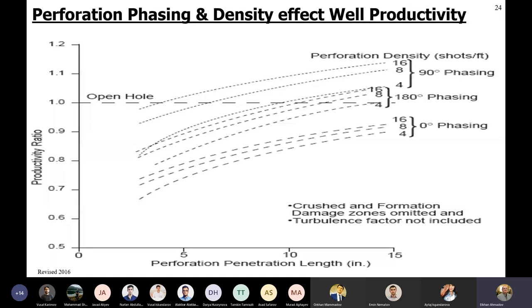We have reached the end of today's lecture. I hope it was useful. Think about perforation density and productivity ratio - how and why the incremental rate of increase changes the way it does, and hopefully you will have the correct answer. Did you have a tutorial yesterday? I think one group had one and another didn't. The P16.2 group didn't have a tutorial yesterday; instead, we'll have a session on Saturday.